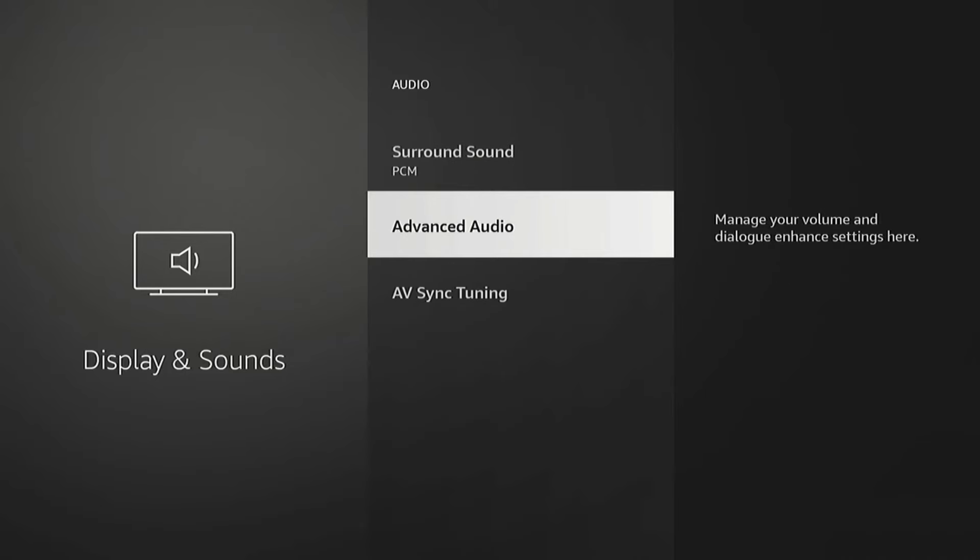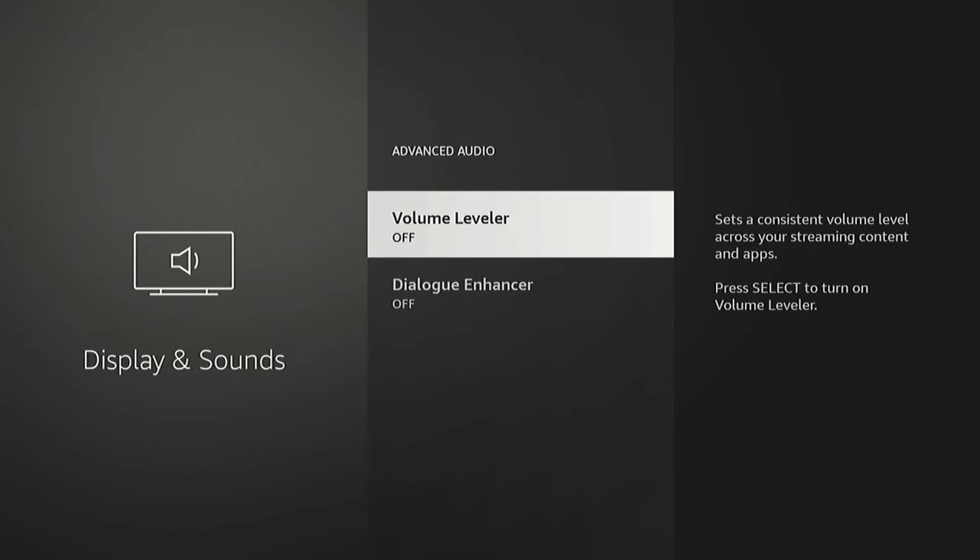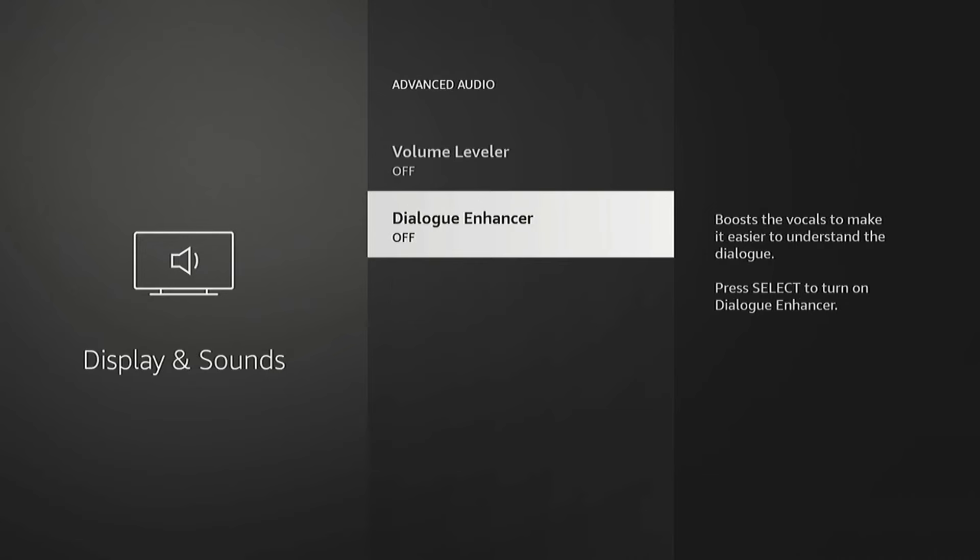And that's under Advanced Audio. The volume leveler. If you have that on, some people might experience low volume. Or you might want to try enabling the dialog enhancer if you can't exactly hear the dialog.